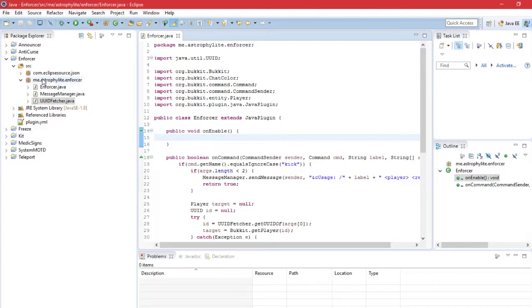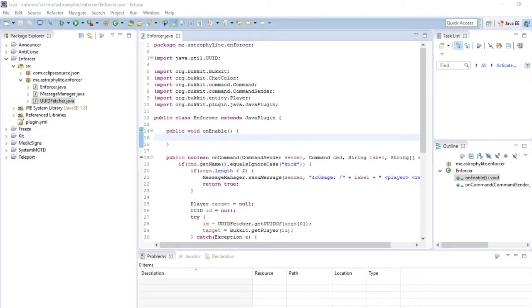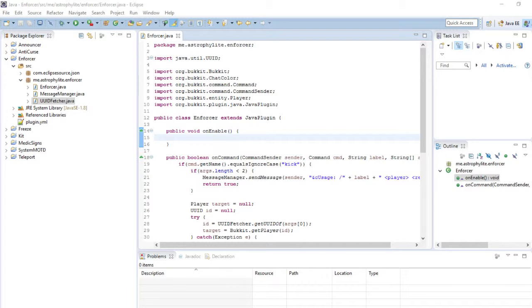There we go, that's done. I do need to get a link for the UUID fetching things. Hopefully this could work.